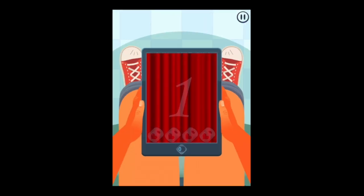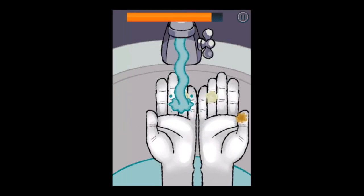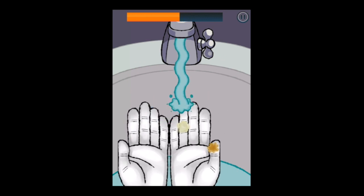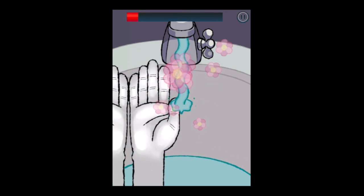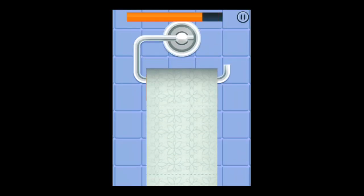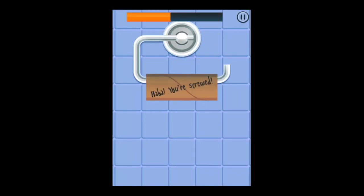Now you can play bathroom-themed games while using the potty. Getting into the action, Toilet Time is a bunch of little mini games similar to Dumb Ways to Die.